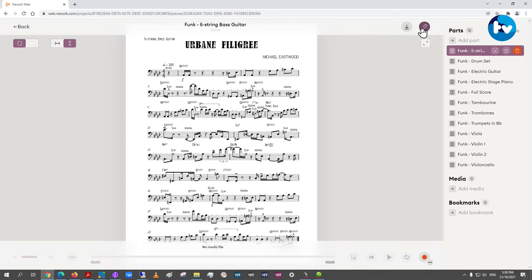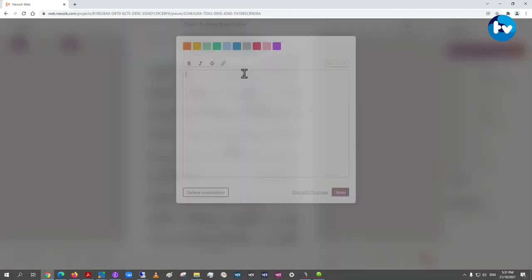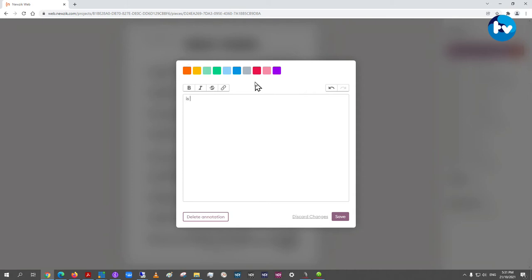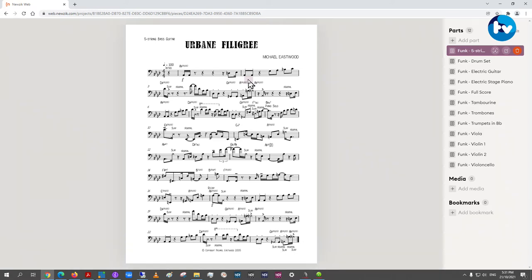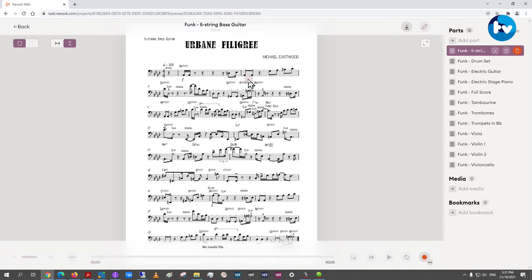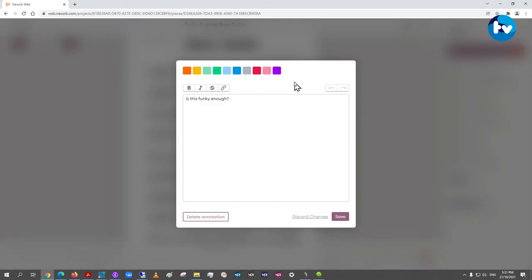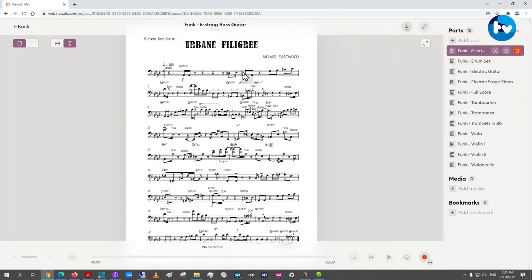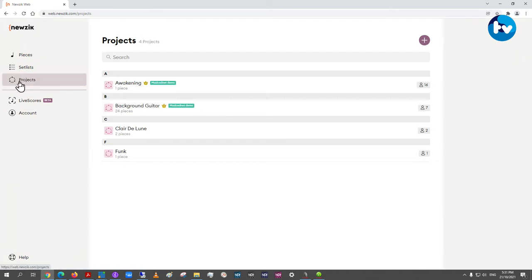For annotations, there's a basic comment mode in Music Web. If I click this little pencil icon at the top right, I can click somewhere on the score and type a comment — then save it. That comment will appear on a student's copy working in Music Web, and vice versa — if they make a comment, it shows up for you as well. When you click on it, because I made it, it gives me the option to change or delete it.